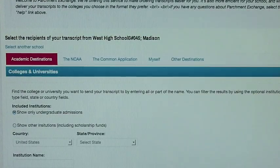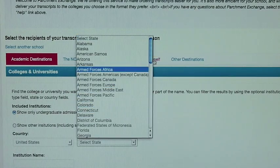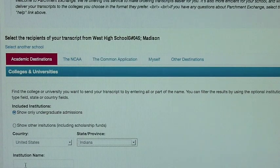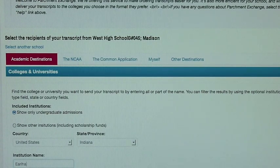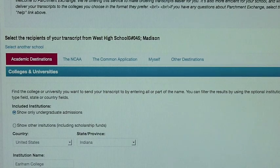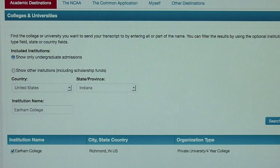So if you're adding it to an academic destination that is not Common Application, you would click where it is. In this case I'm sending it to Earlham College. You do a search and then say Save and Continue.